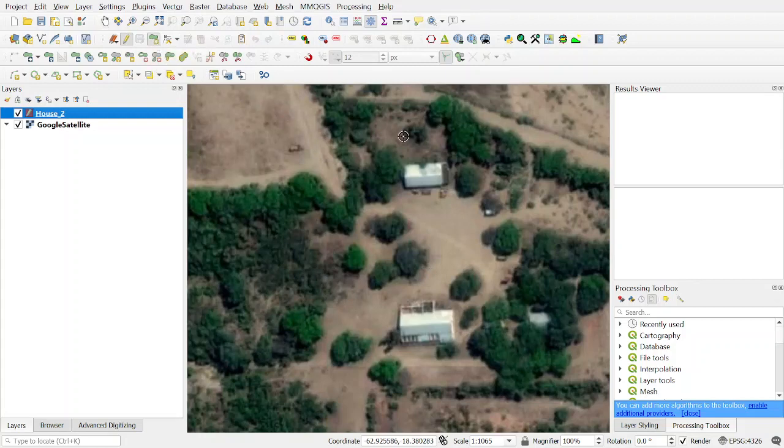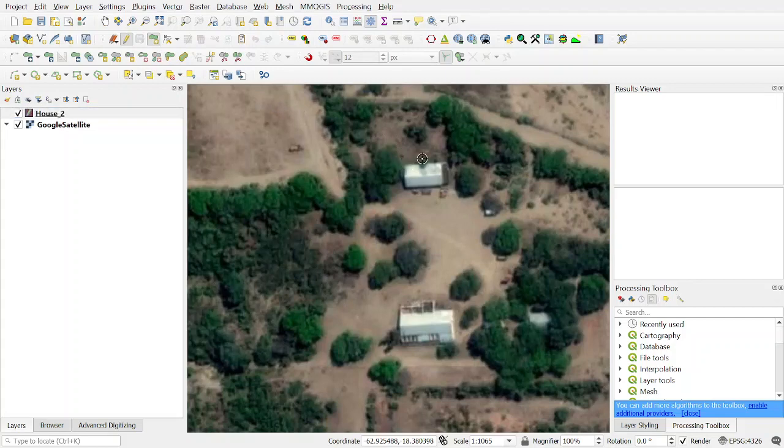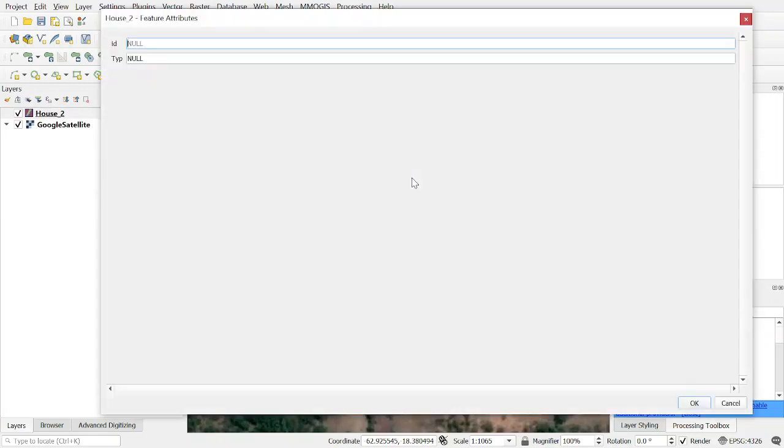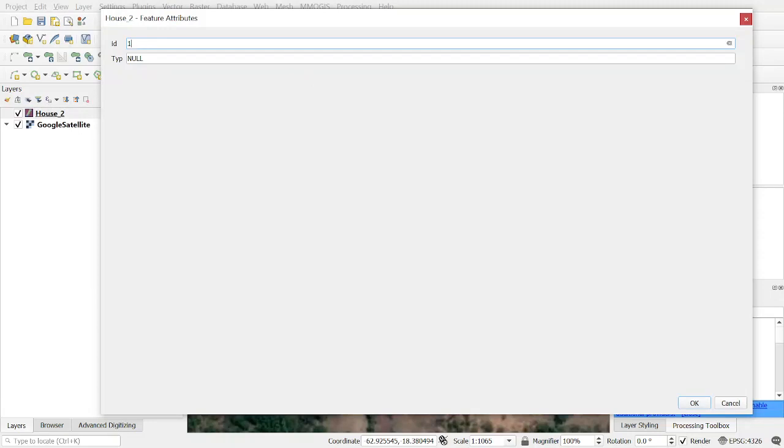Just make a polygon while you click, for example, on the edges or on the corners of this house. Finished. Make right click and the window will open where you can give it an ID or choose the type.